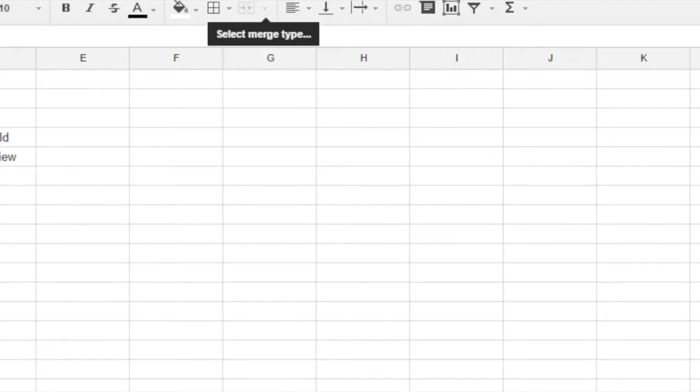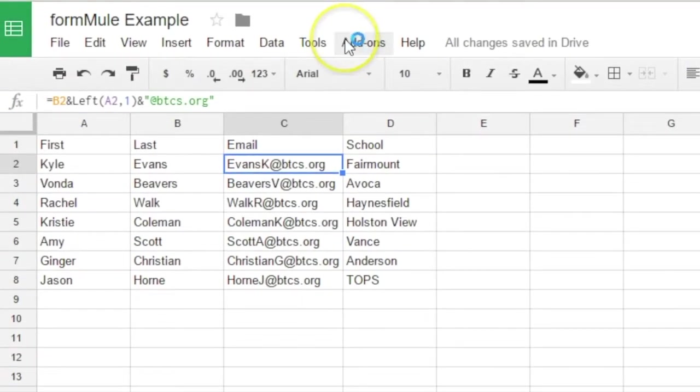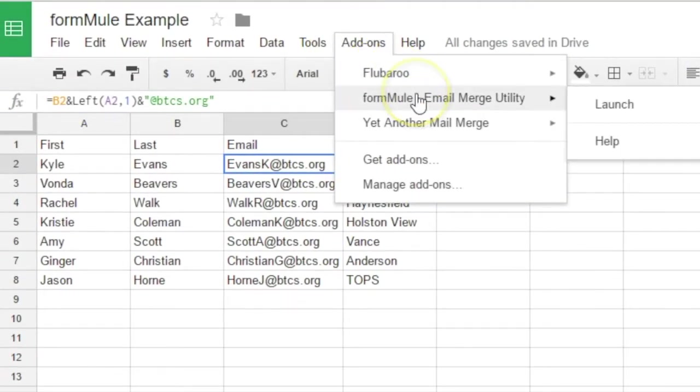So once you've done that, then you come up here, and you click on add-ons, and you go to FormMule, and you're going to launch it.